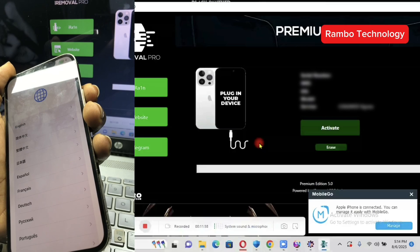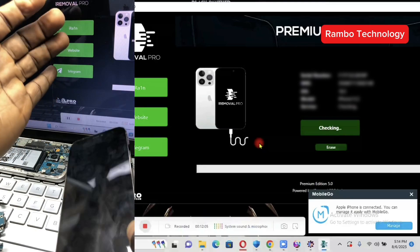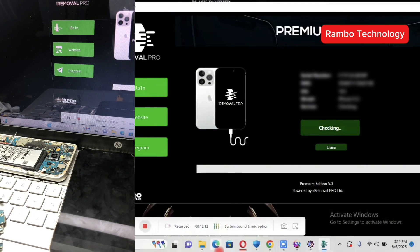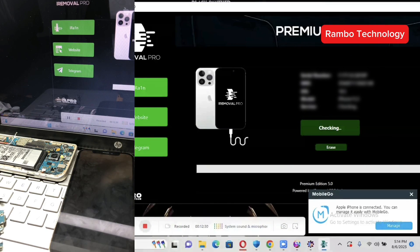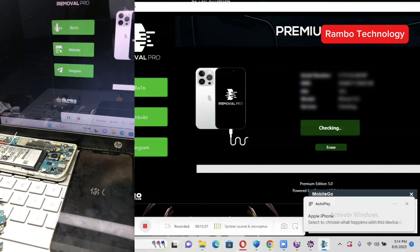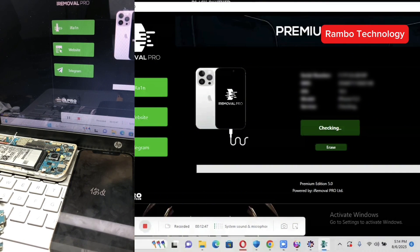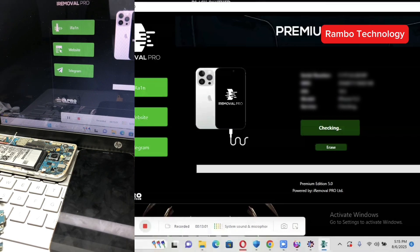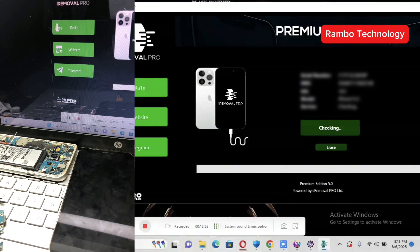After that, head back to your PC and launch the iRemover Pro software again. Always make sure you run the software as administrator so the software will function smoothly without any problem. Then reconnect your device to the PC, and make sure your iPhone is also connected to Wi-Fi and your PC is connected to a fast internet connection.